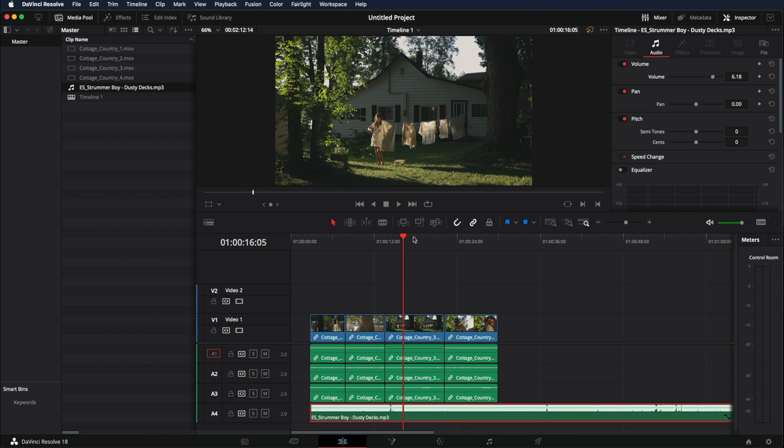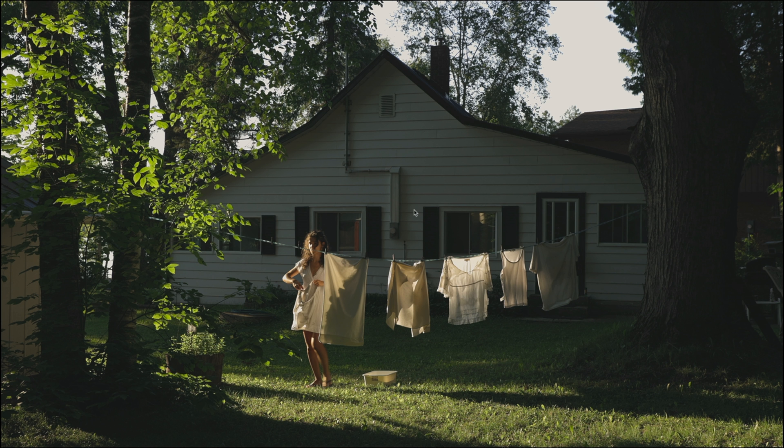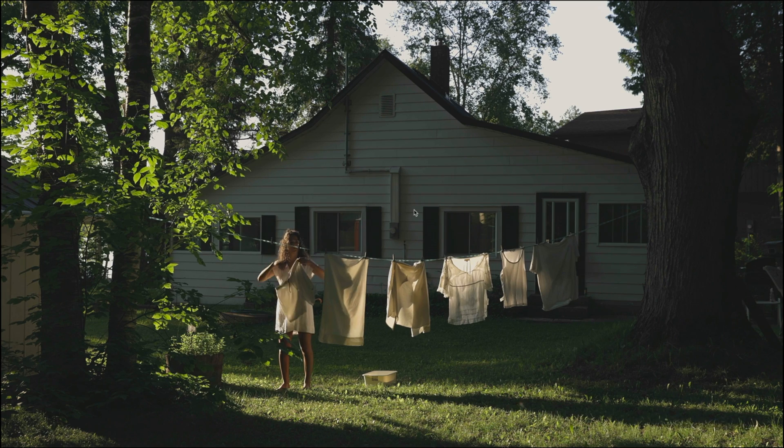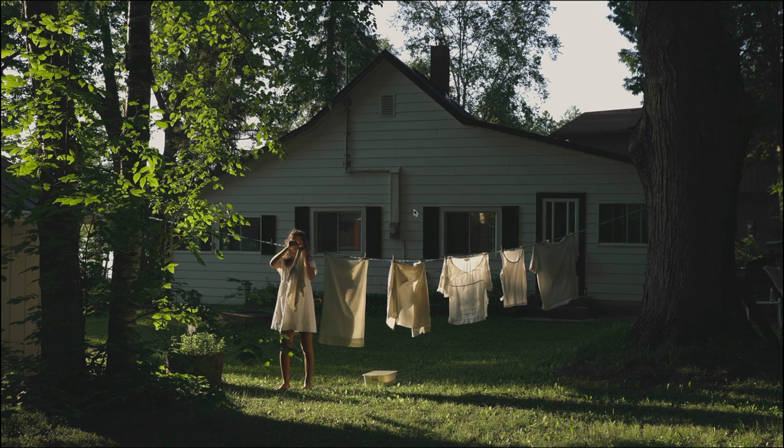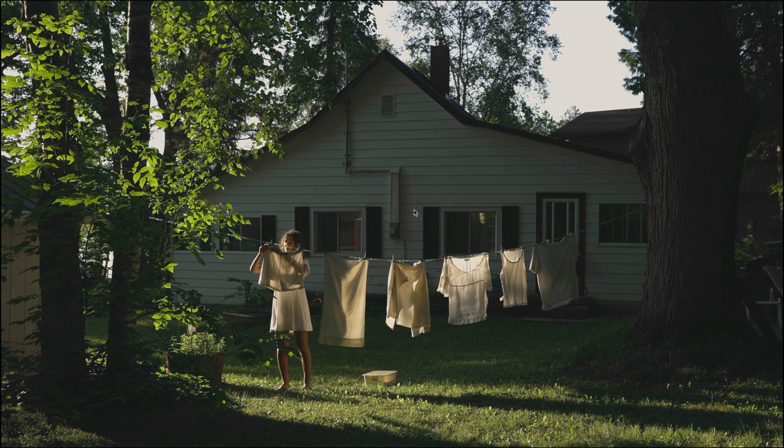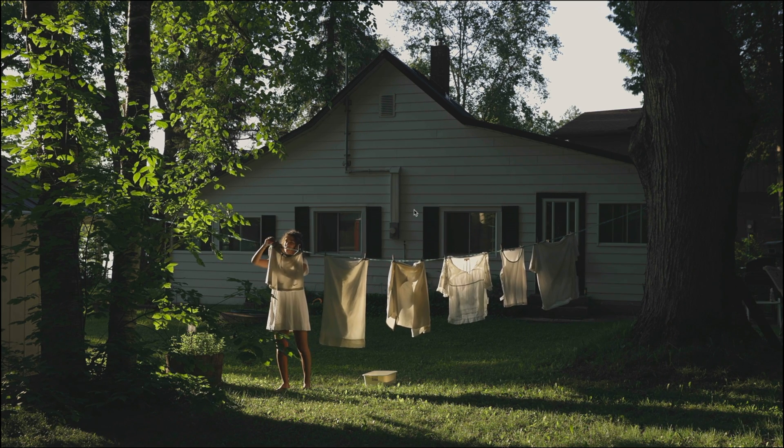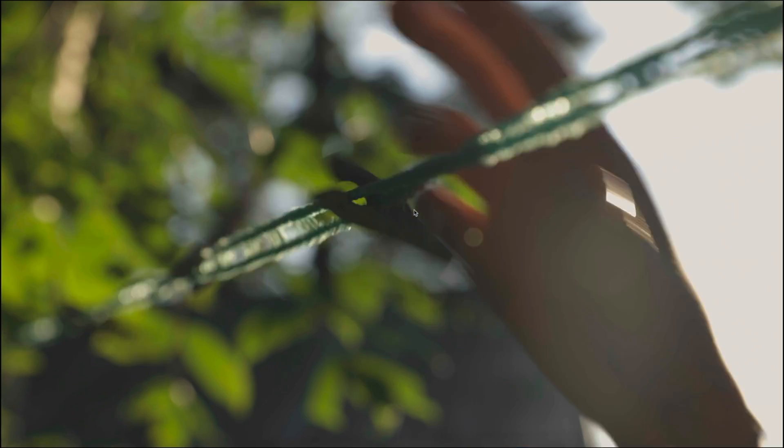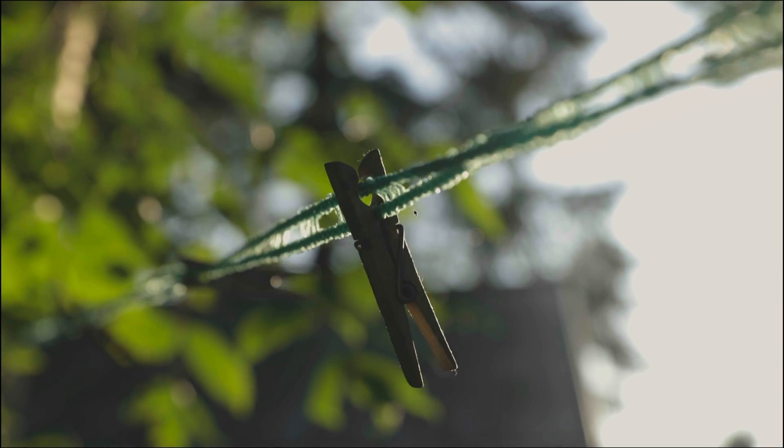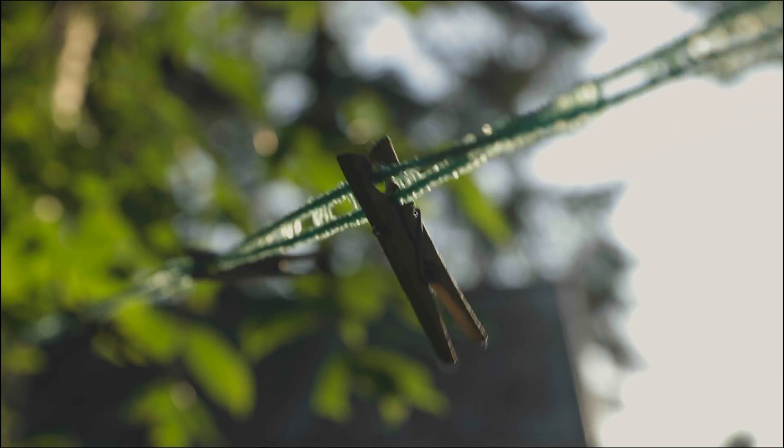If you want to see it in full screen just press command F or control F and playback. And this is how easy it is to edit in DaVinci Resolve 18.